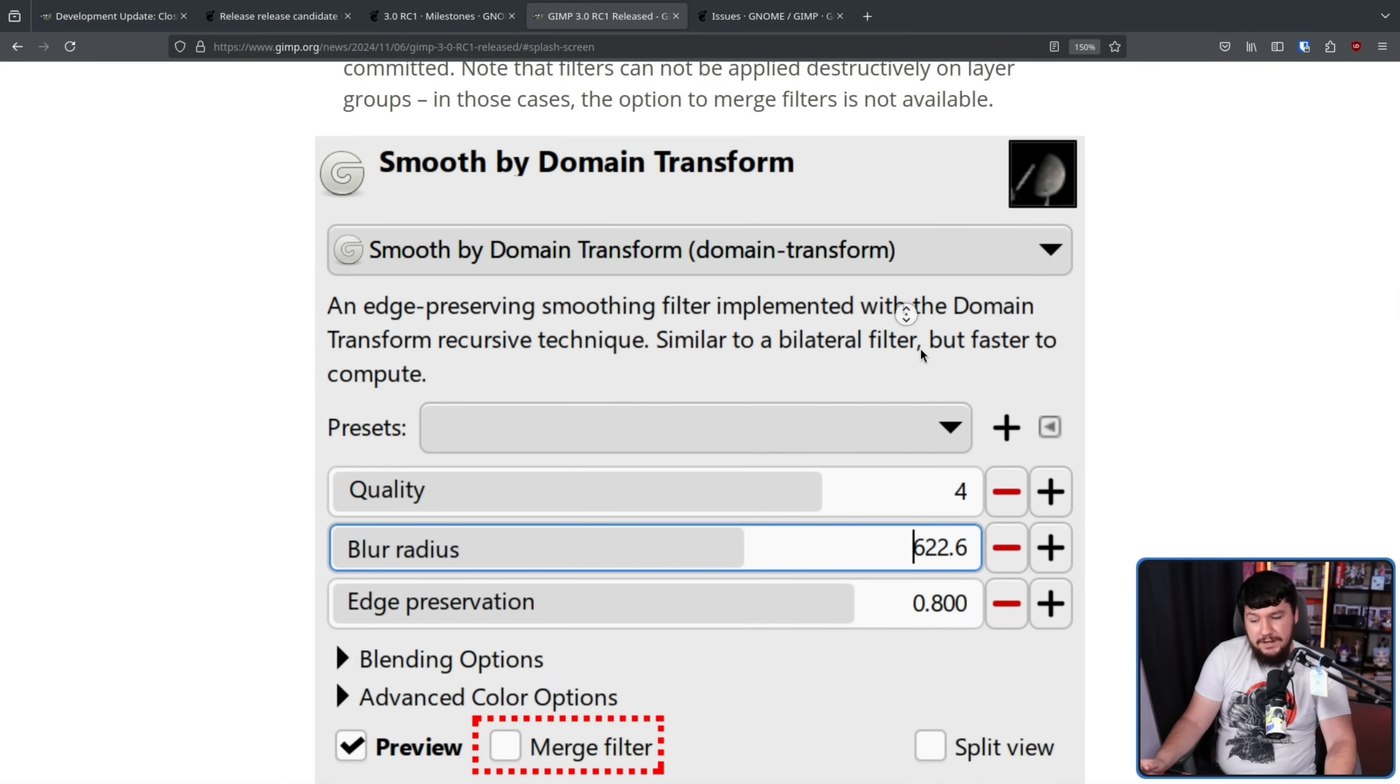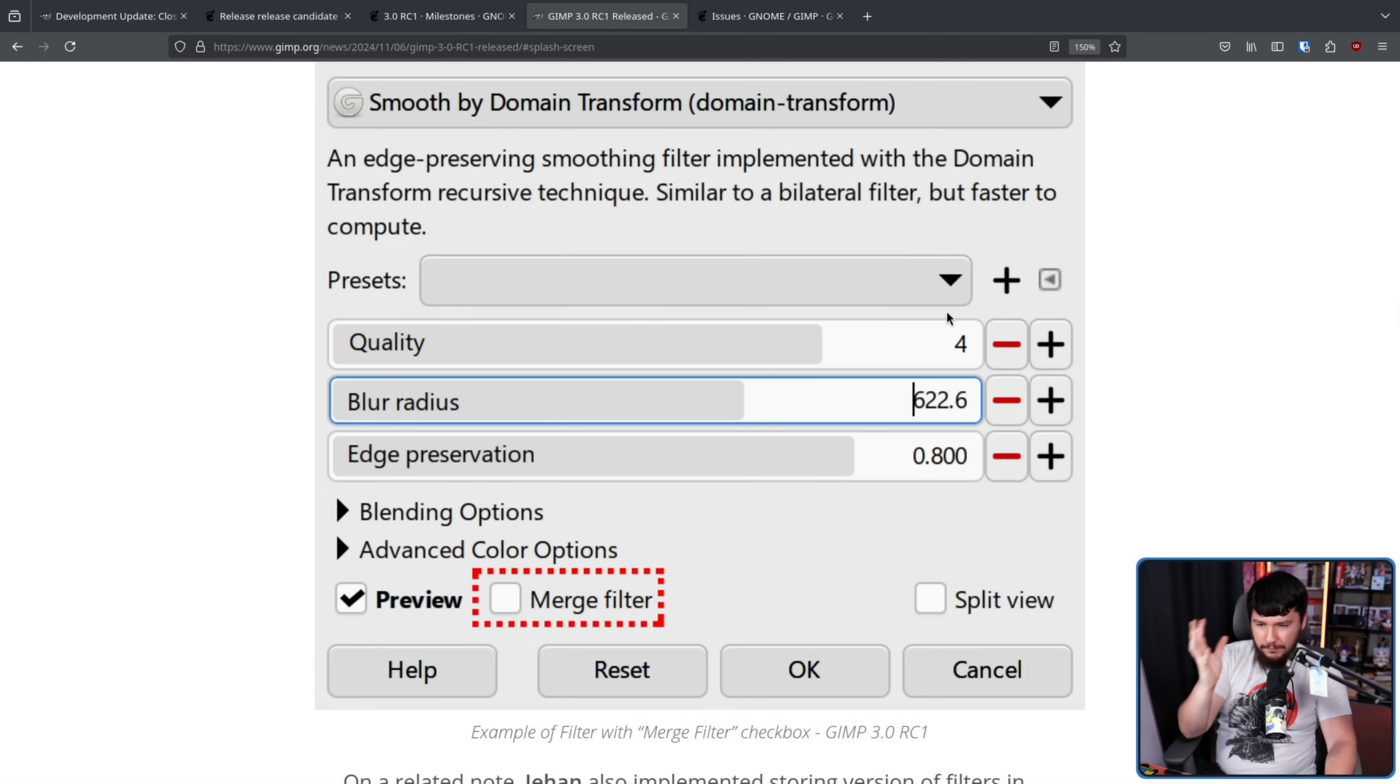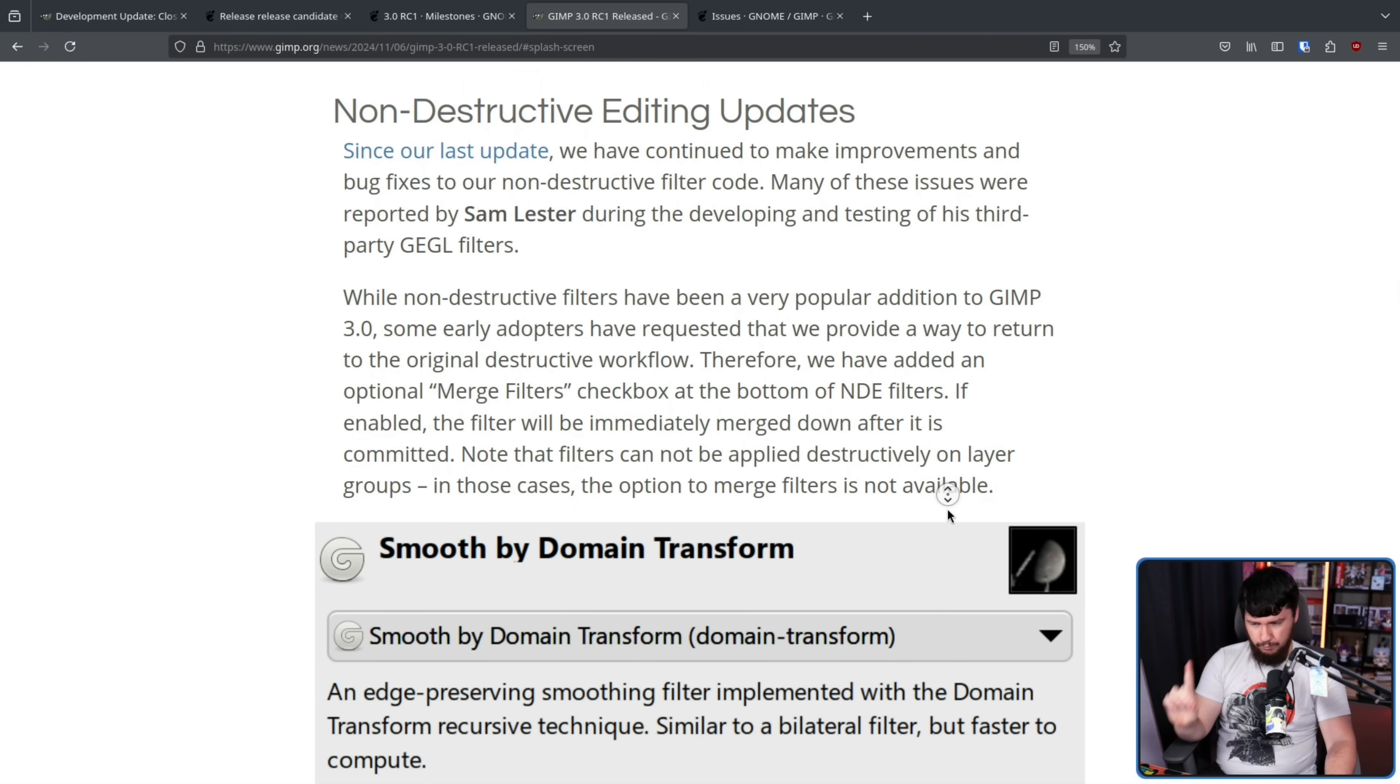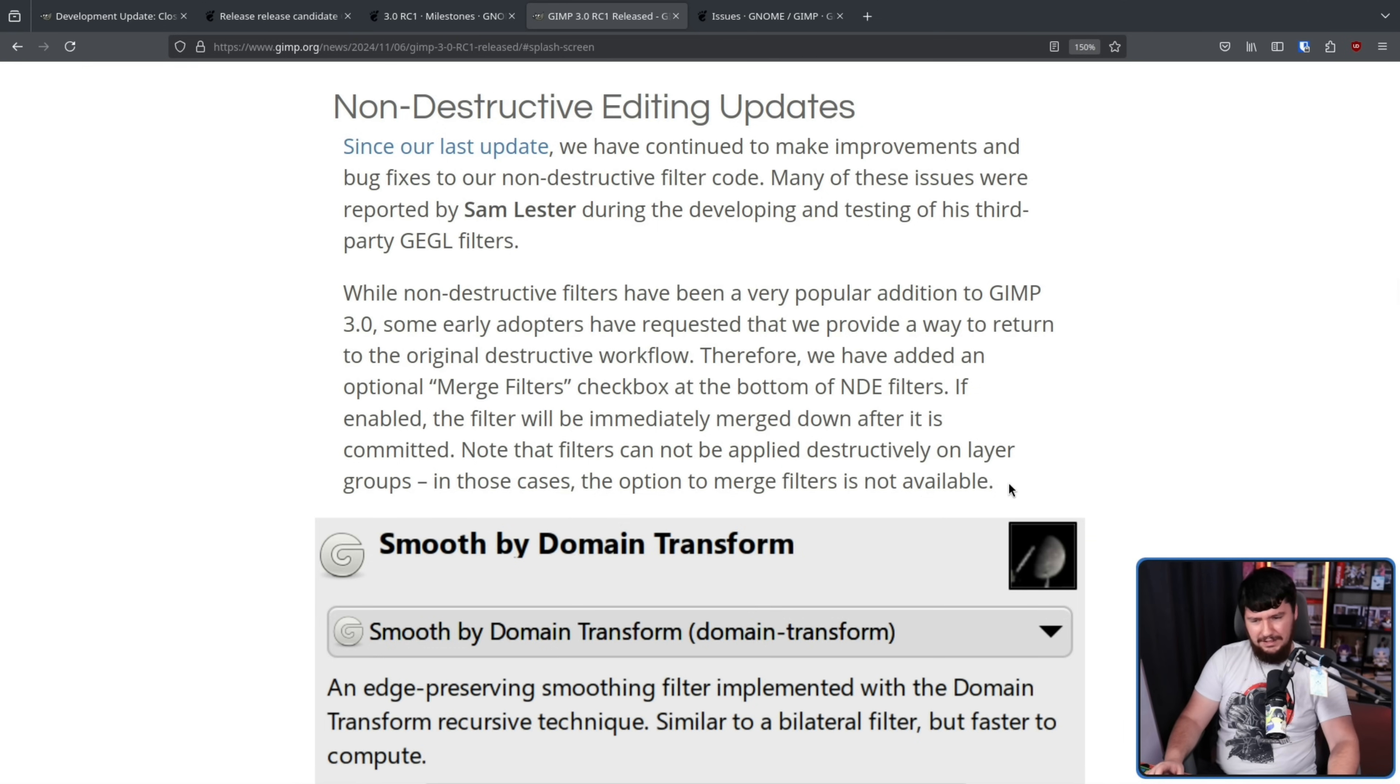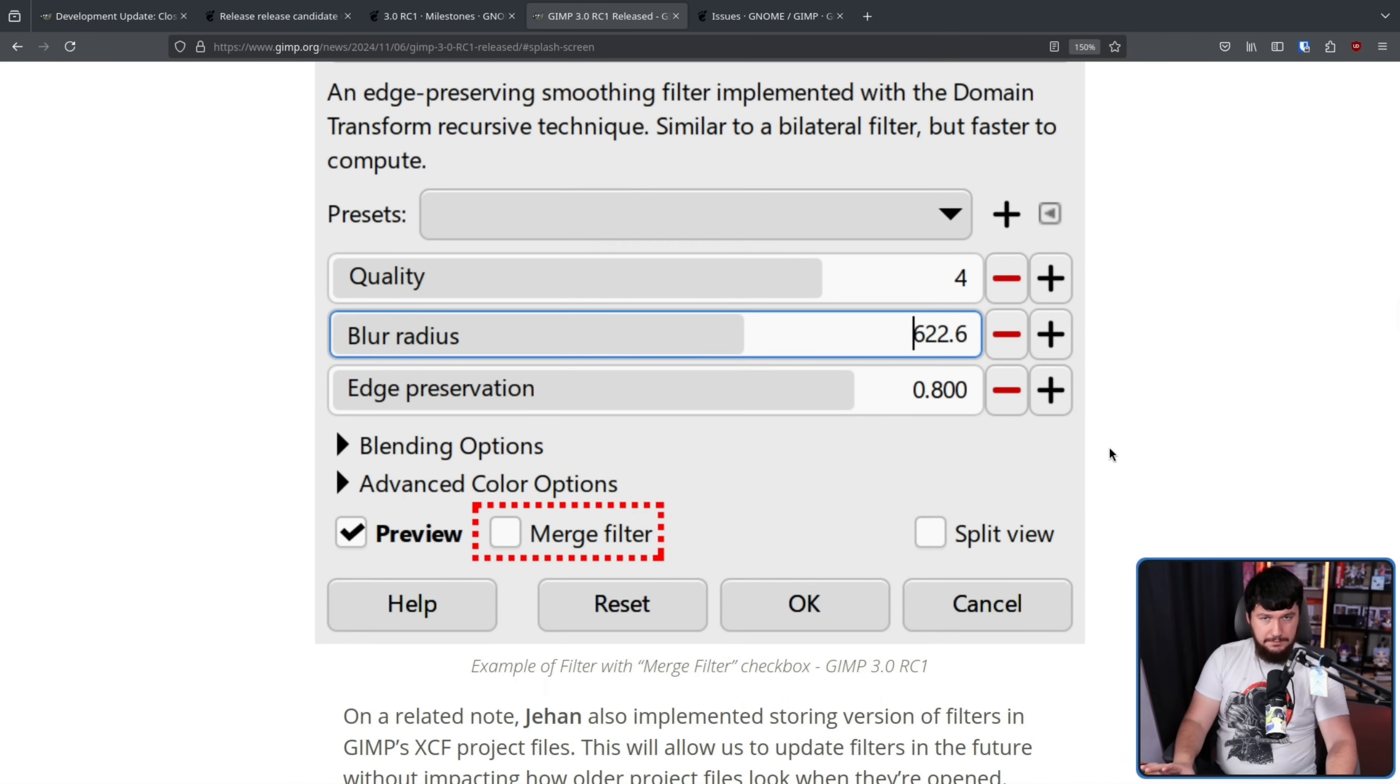For whatever reason, it's gonna be untoggled by default because you shouldn't be using it, but if, for some reason, destructive editing is just the thing you want, it's still going to be there. With one exception, you cannot apply this on layer groups. So, if you apply a filter to a whole group, that is going to be non-destructive. I don't know why the merge filter option is not available for that one. Maybe it's too complicated on the back end or some other weird thing. I would assume you would just merge each individual layer one by one and then that's how you would merge the group, but whatever the reason, it's not going to be available on groups.